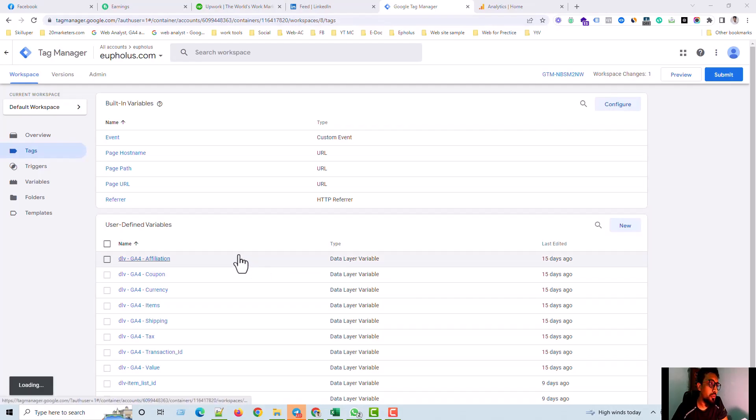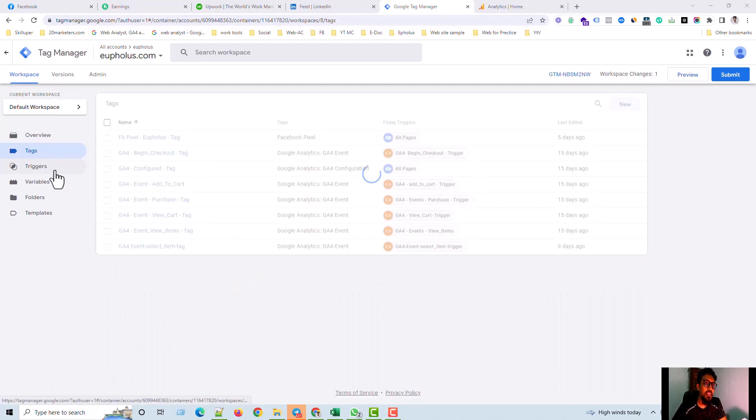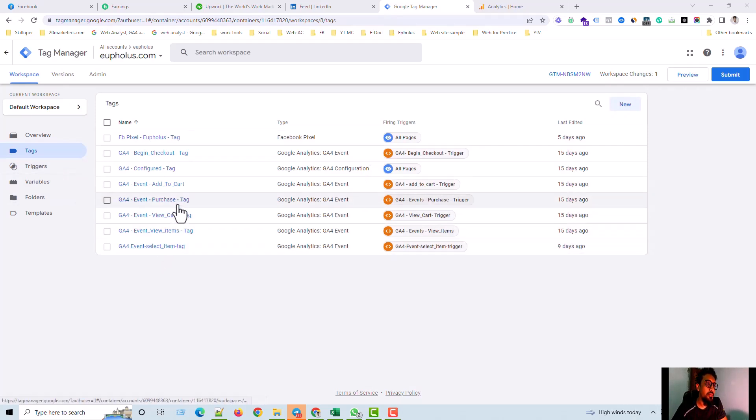Hello, this is Shabugula Salam from Shabugula PVC. In this video, I am going to share how to track purchase event in GA4 with the help of GTM.